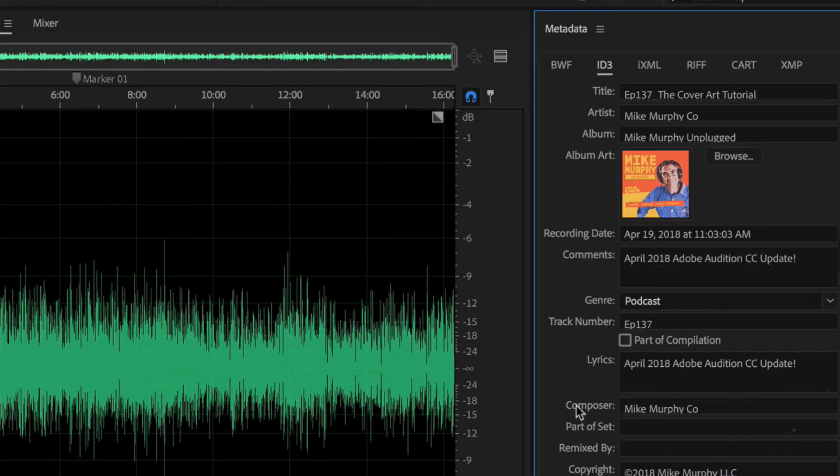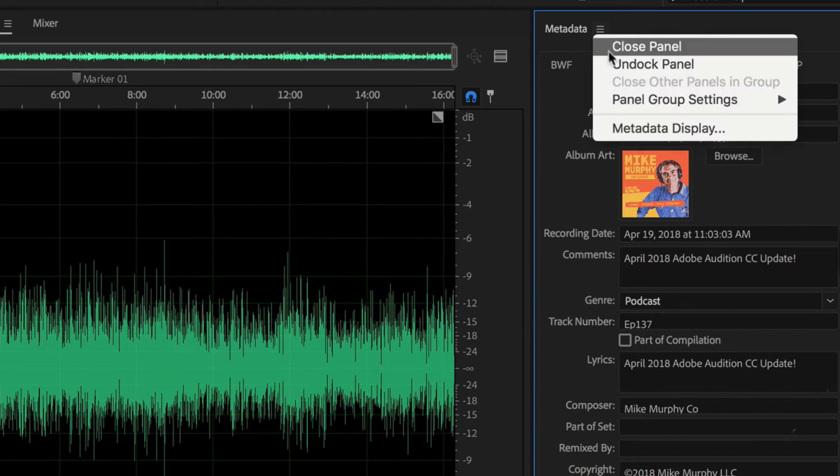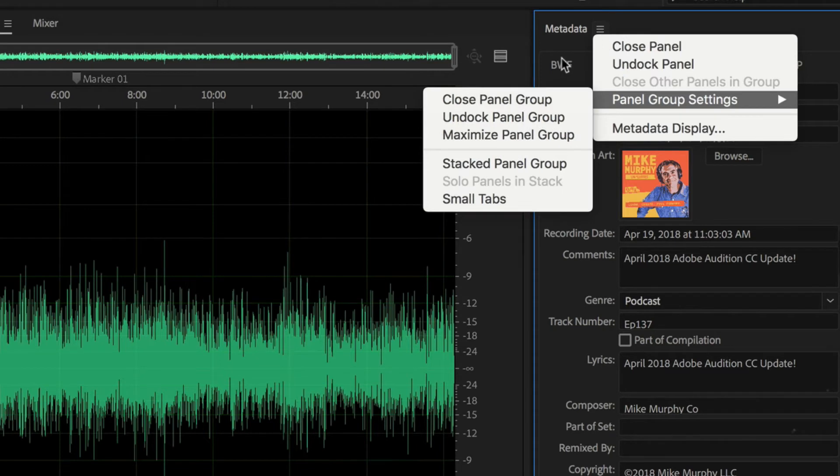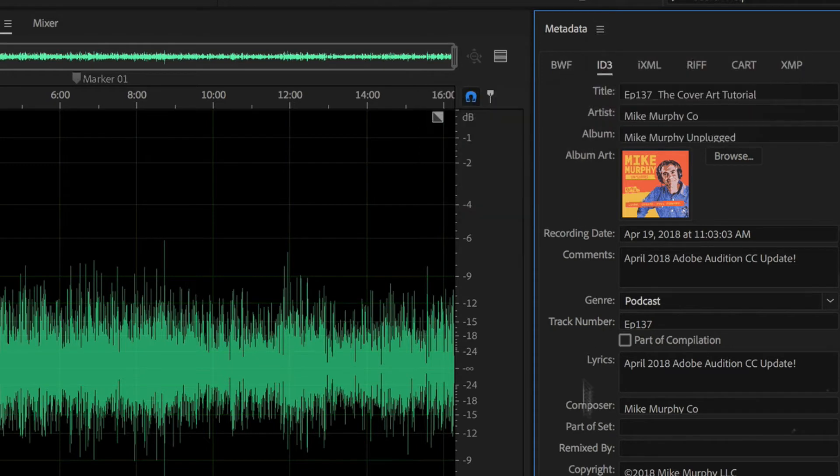So fill out as much information as you want. One gotcha. There is no ability to save a template as of yet. So you cannot save a template of the metadata. So you will have to do this every single time.